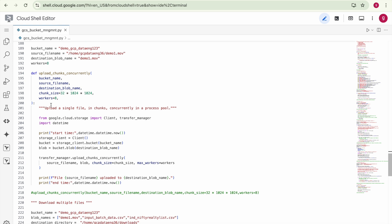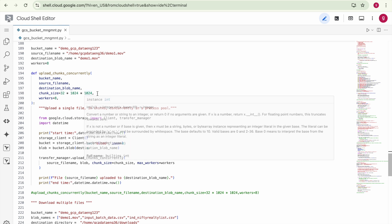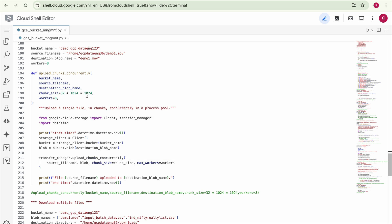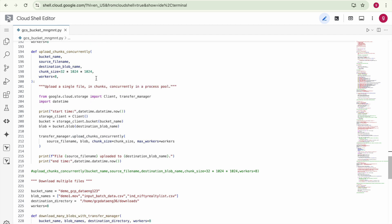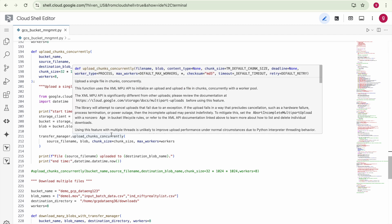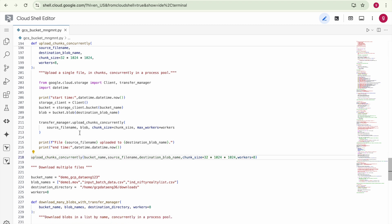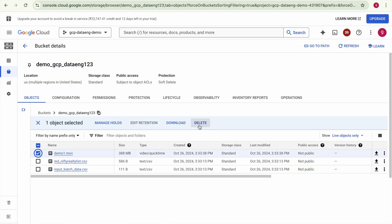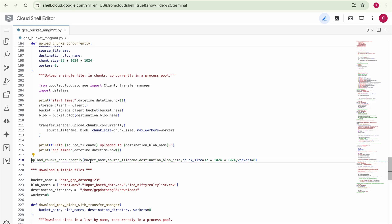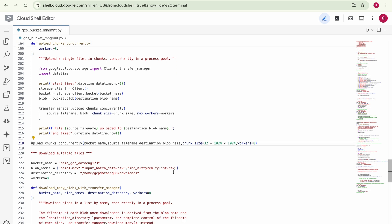In this example we'll upload large files using the same parallel workers feature, plus an additional feature called chunk size. The entire file is divided into equal chunks — here we specified 32 × 1024 × 1024, meaning each chunk is 32 MB in size. It uses Transfer Manager with the same process, but with this additional mechanism to divide the file into equal chunks to speed up the upload. We are uploading this video file. After deleting the existing one, we execute the function and it uploads the large file in chunks in a parallel process.